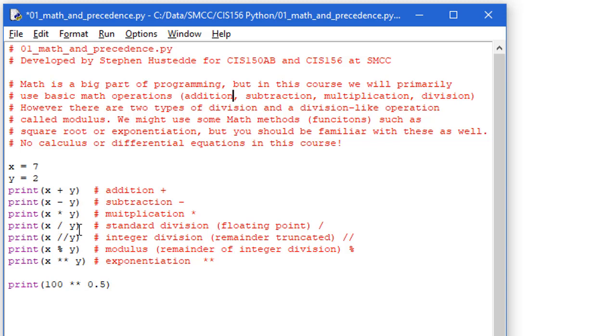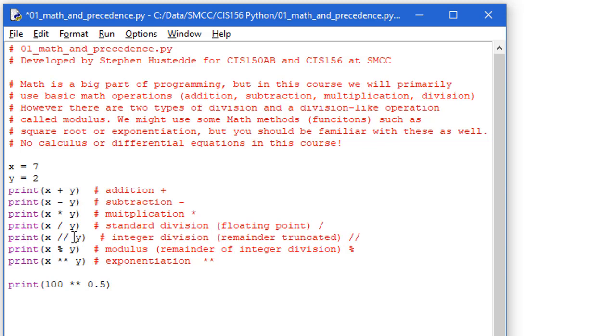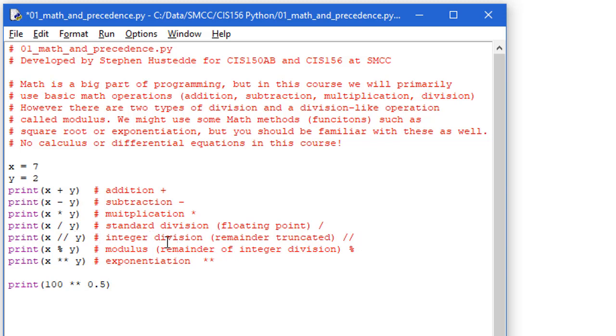And then I have x divided by y. Now this is a standard division, so it's going to give us 7 divided by 2, or 3.5. But then a lot of times we want to be able to do integer division in our calculations. And in Python, the integer division is two slashes. So x divided by y, 7 divided by 2 as an integer division gives us 3.